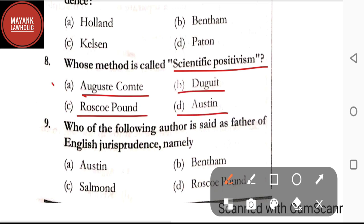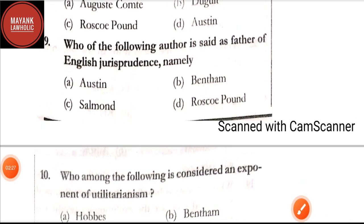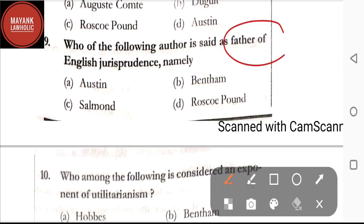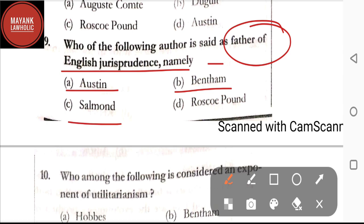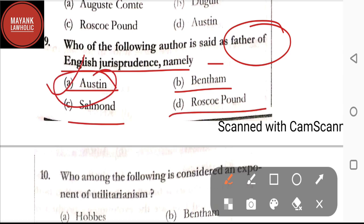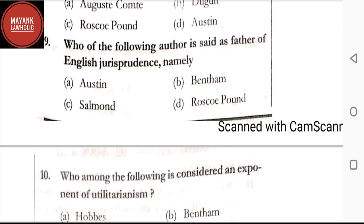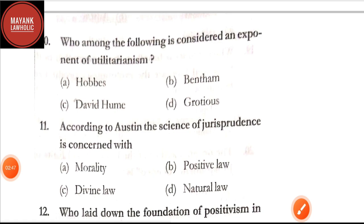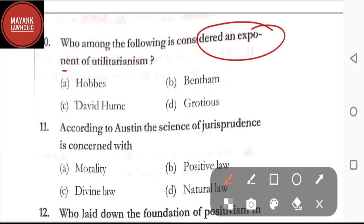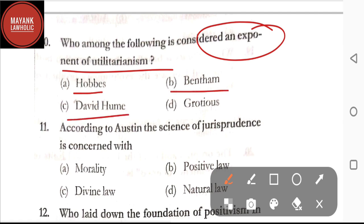Question number nine: who is said to be the father of English jurisprudence — option A: Austin; option B: Bentham; option C: Salmond; option D: Grotius. The correct answer is option B, Bentham. Question number ten: who is considered as an exponent of utilitarianism — option A: Hobbes; option B: Bentham; option C: David Hume; option D: Grotius. The correct answer is option B, Bentham.